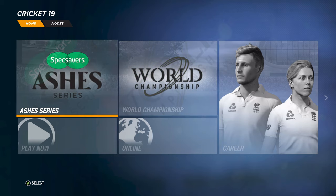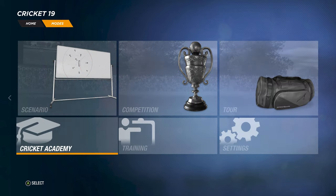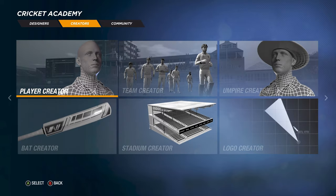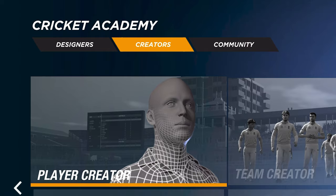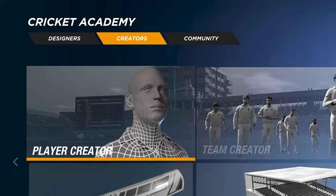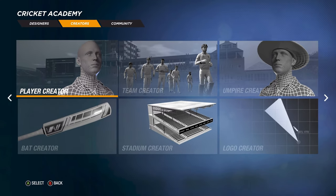Start the game. You move over to Cricket Academy, and on the top left side you'll see Designer, Creator, and Community. Move over to Community. The way you move over is you press RB on Xbox and R1 on PlayStation. I have no clue what you do on PC because I don't play on PC.